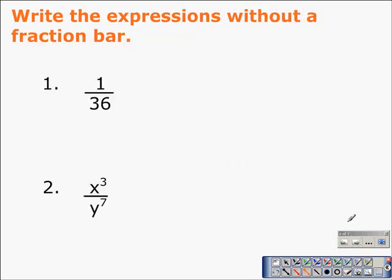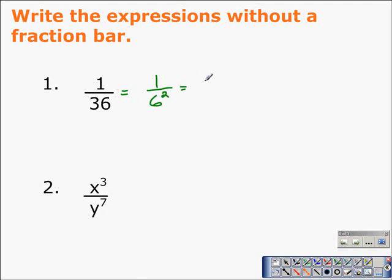We want to write these expressions without fraction bars. Here we have one over thirty-six. Let's see if we can write thirty-six as another number with an exponent. Thirty-six can be written as six squared. Six squared being a positive exponent in the denominator means we need to move it into the numerator. Now we have six to the negative two power, which is the same as one over thirty-six — we write it without a fraction bar as six to the negative two.